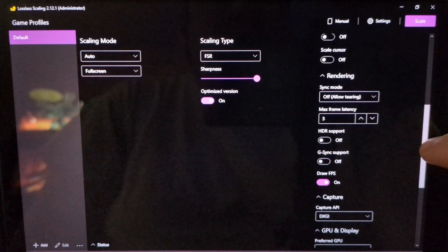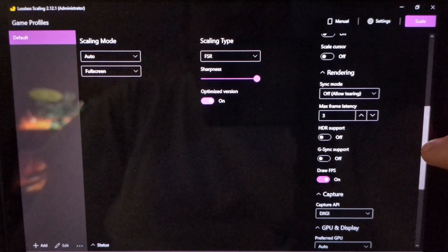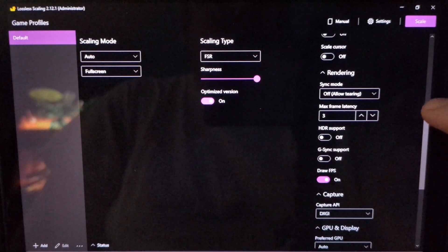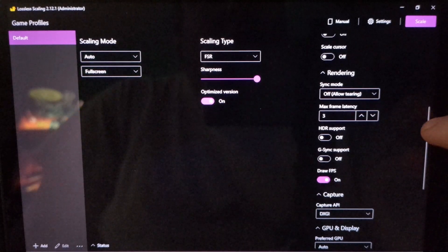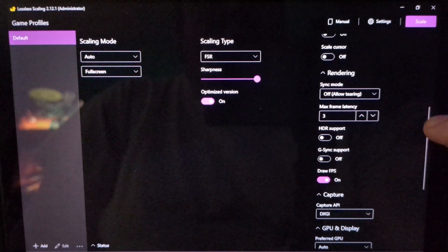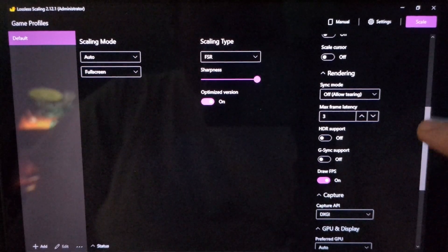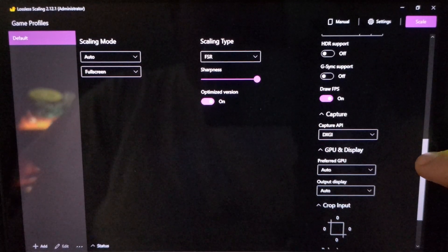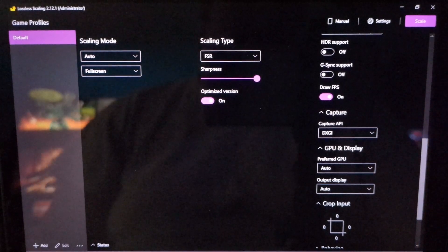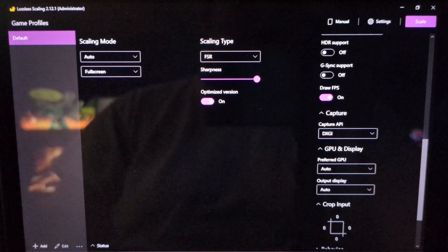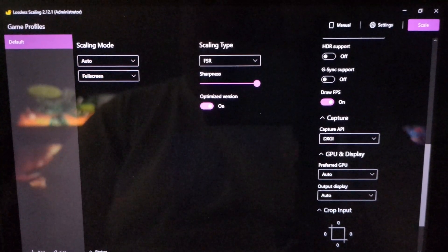Rendering sync mode: turn it off — that'll allow tearing. And max frame latency: three frames. I have the Draw FPS on so I can show y'all what it looks like.